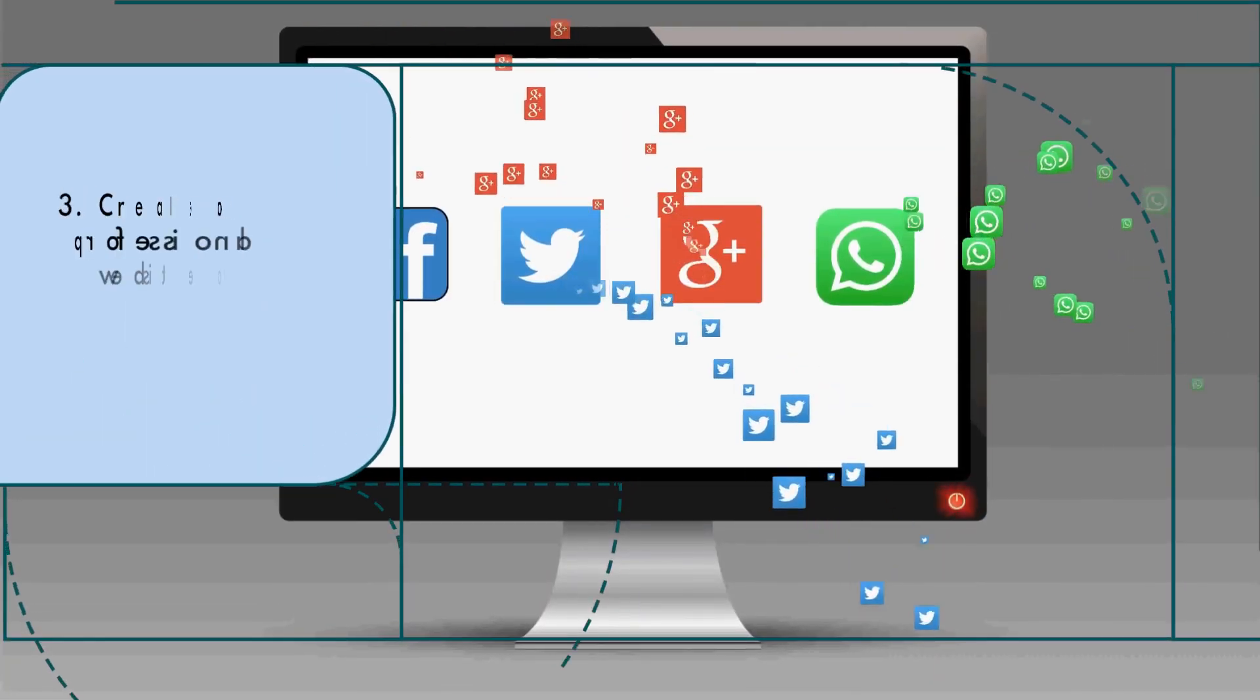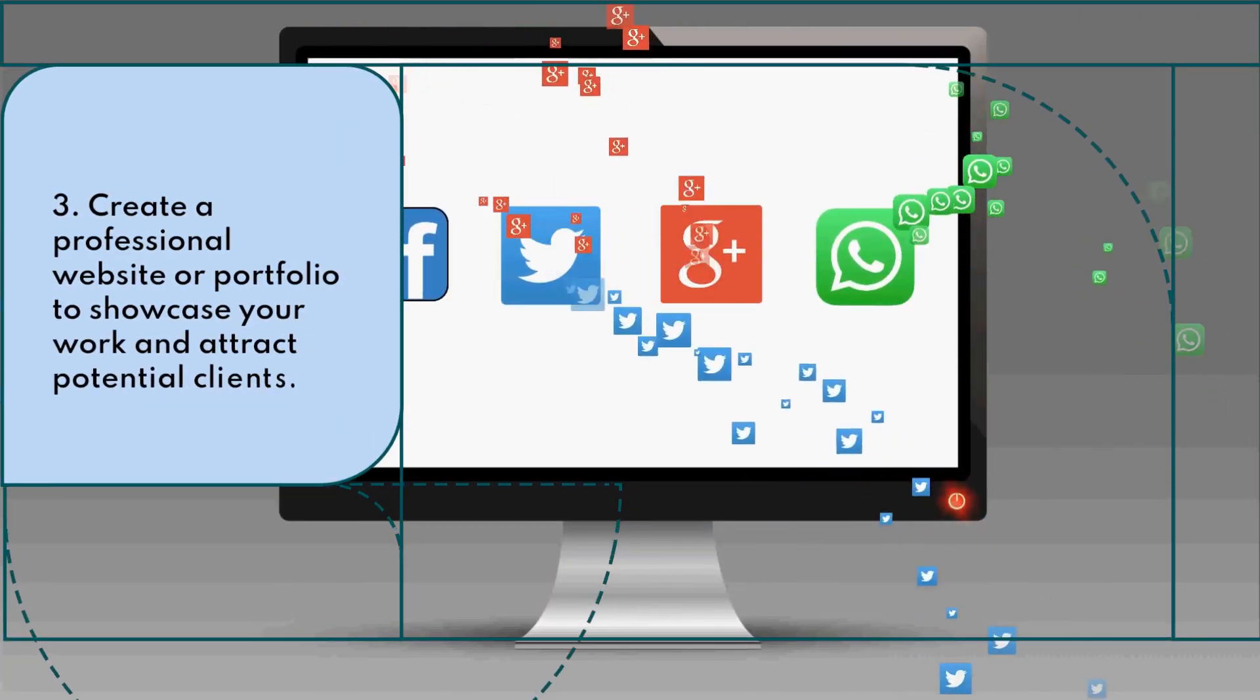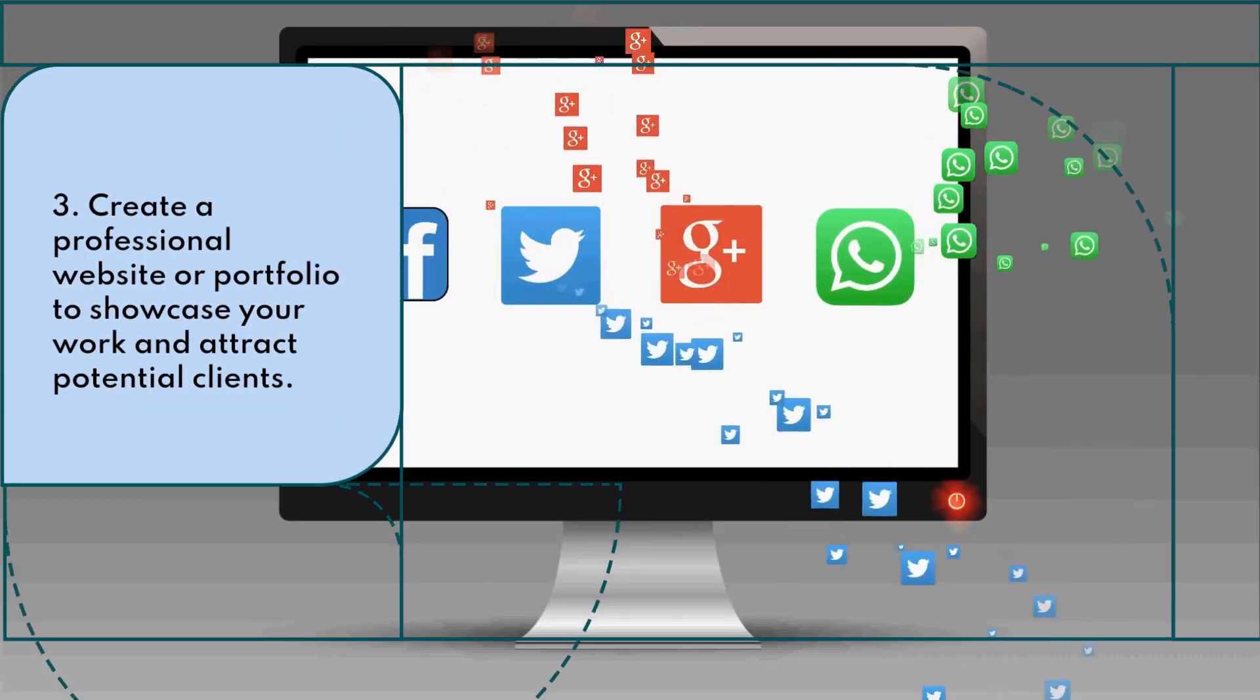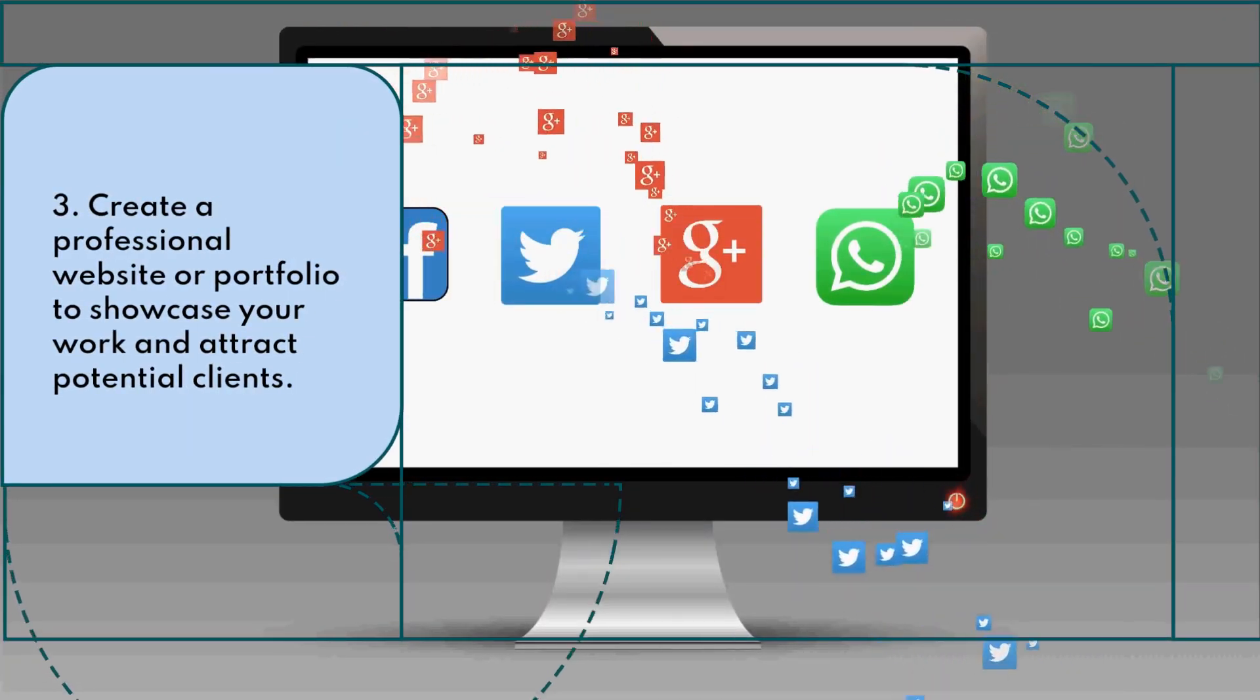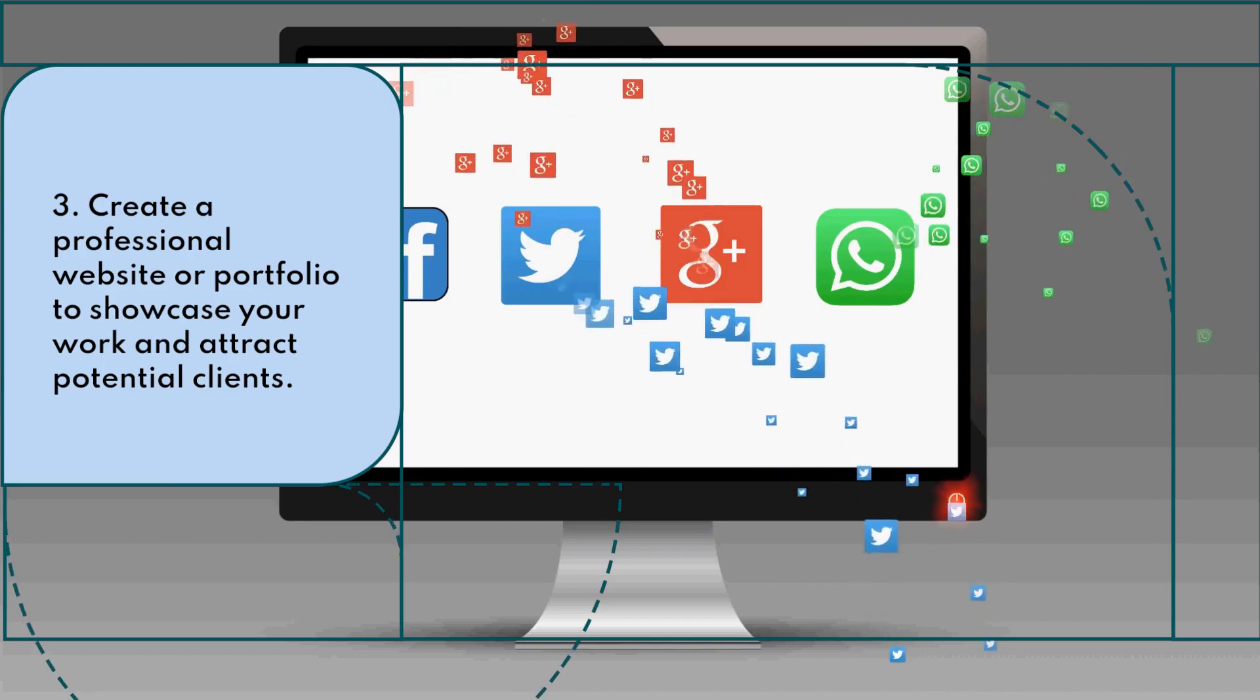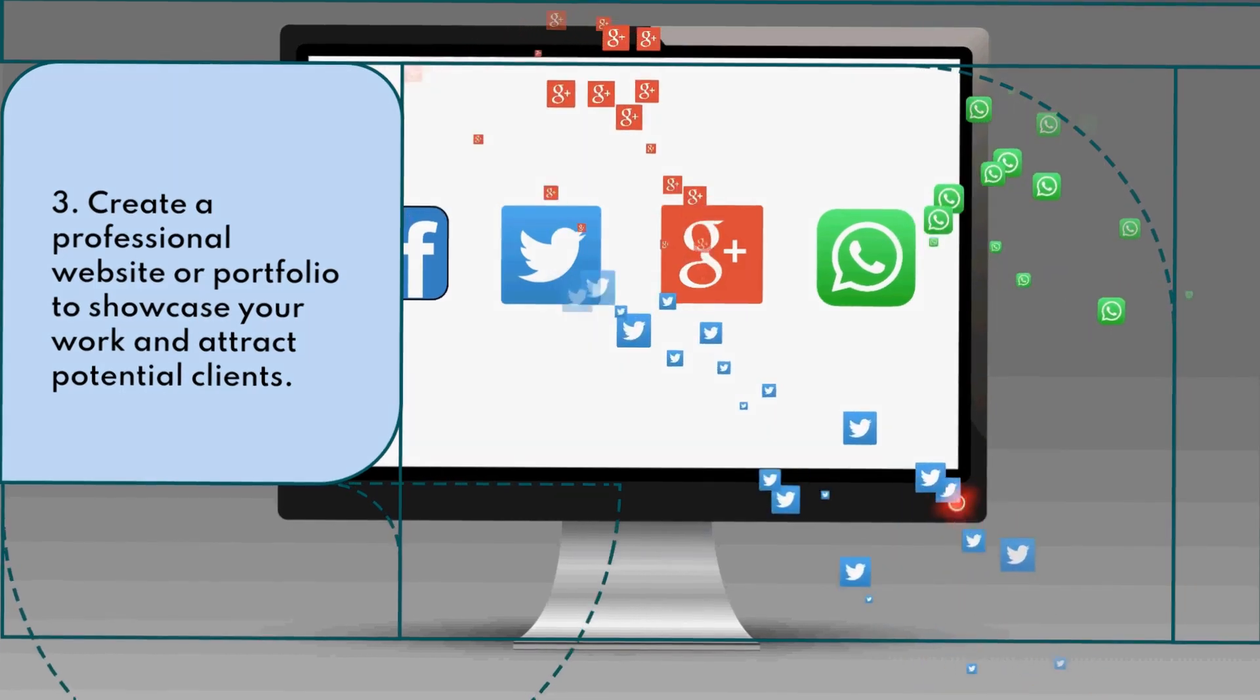Create a professional website or portfolio to showcase your work and attract potential clients.